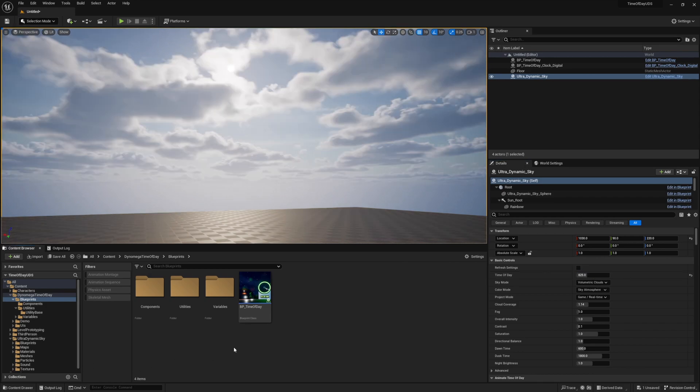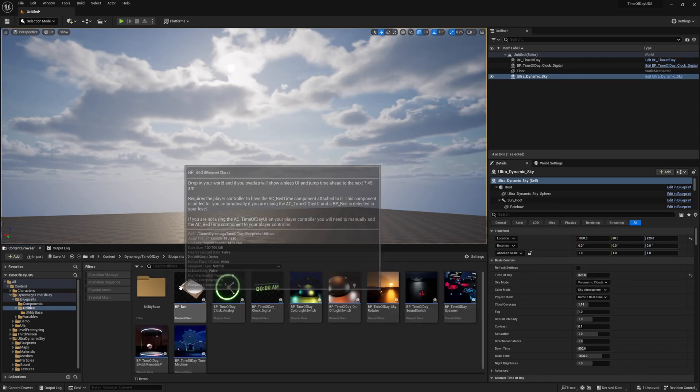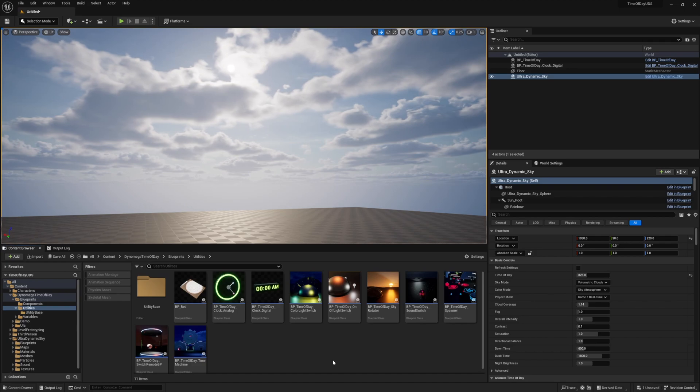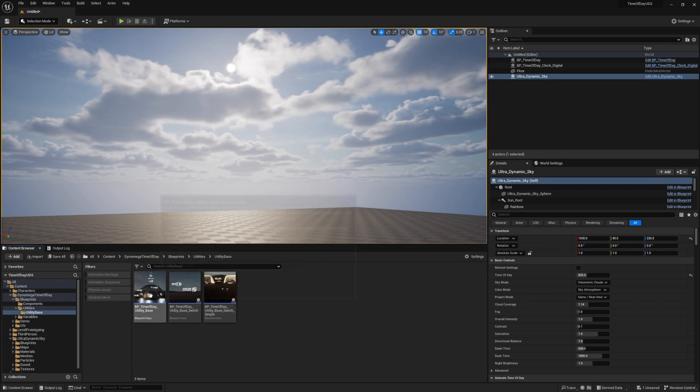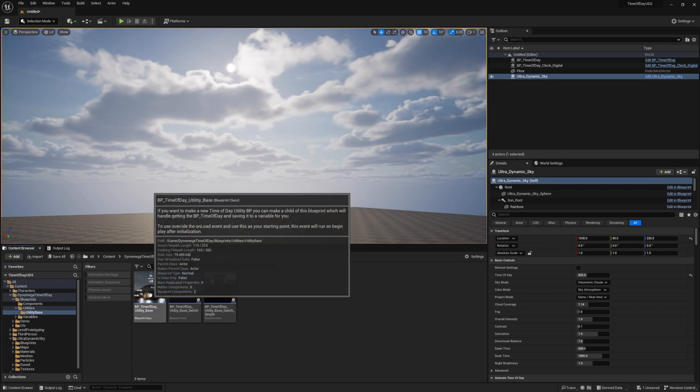What we're going to do is first create a new time of day utility. To help jumpstart you with this, navigate to the Dynamega Time of Day Blueprints Utilities Utility Base folder, and locate the blueprint called BP underscore time of day underscore utility underscore base. This is the base blueprint used by all the included utility examples.